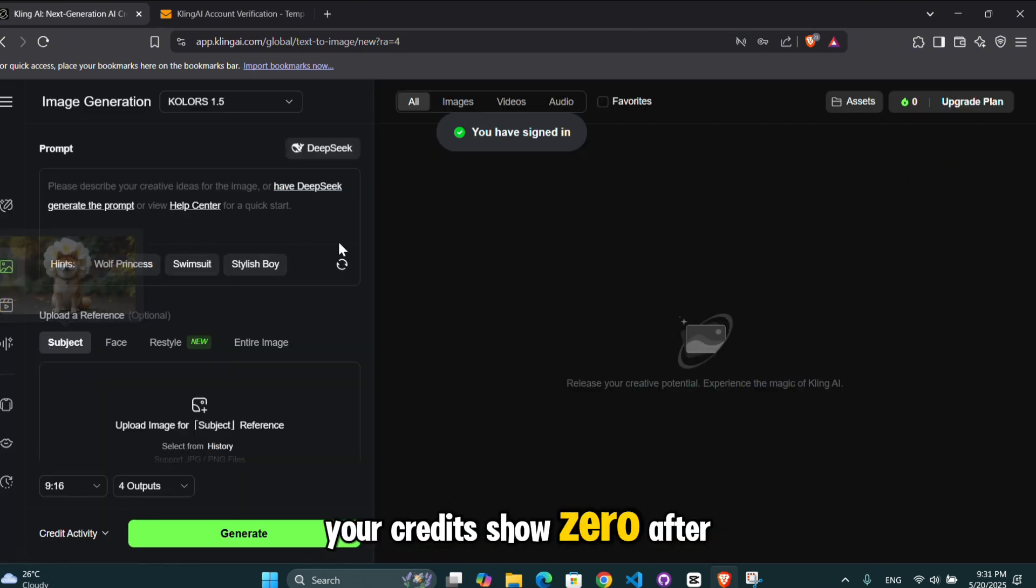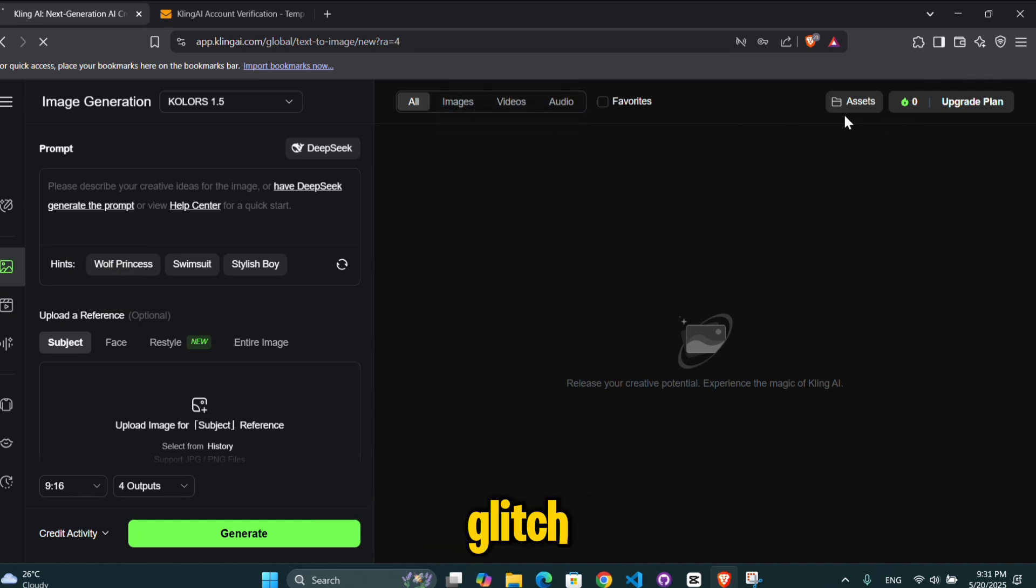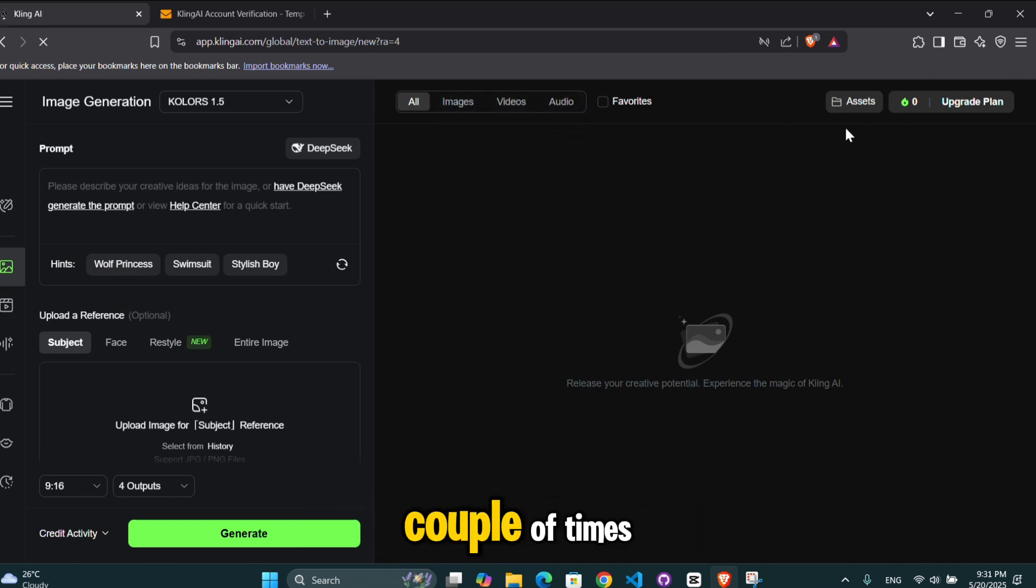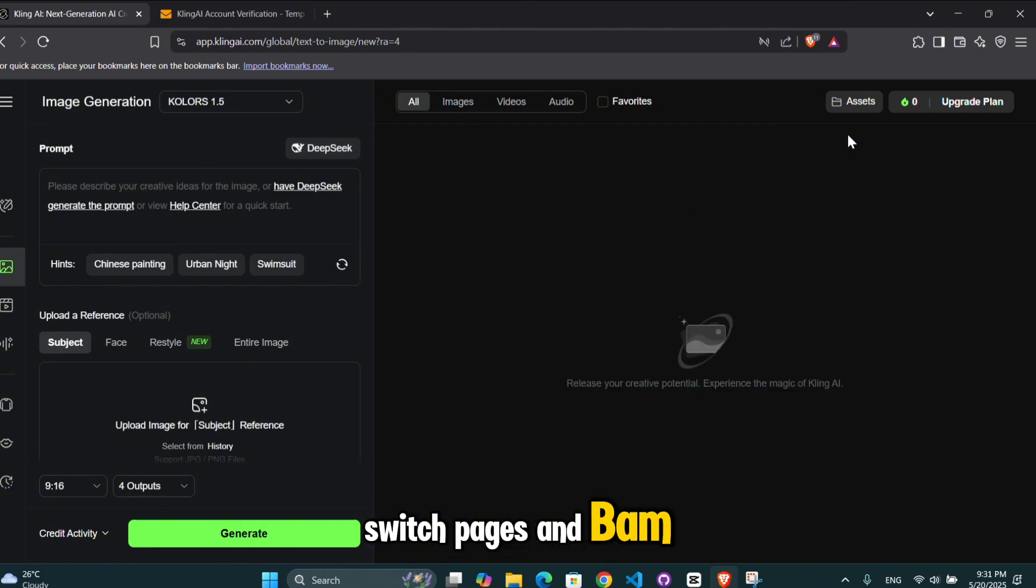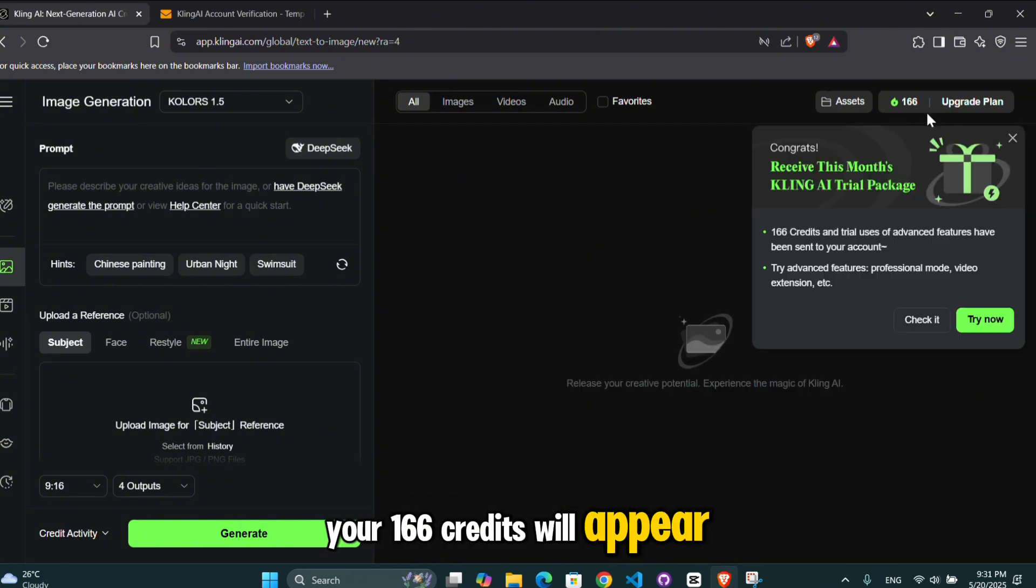If your credits show zero after registering, don't panic. It's just a glitch. Simply refresh your browser a couple of times, switch pages, and bam, your 166 credits will appear.